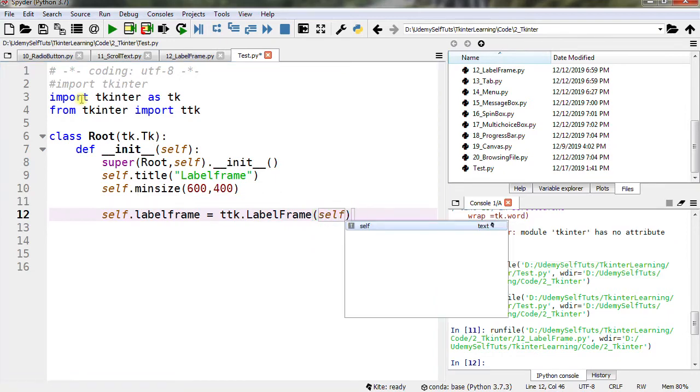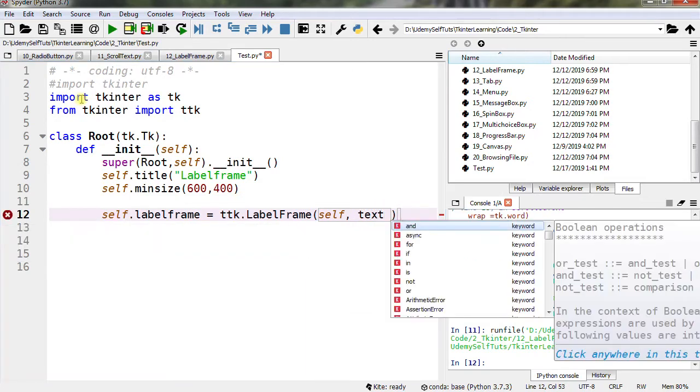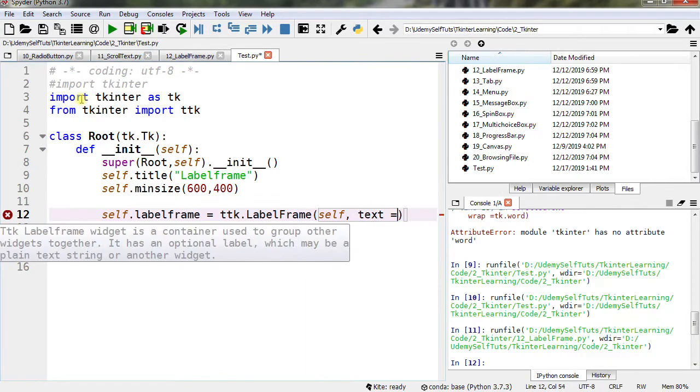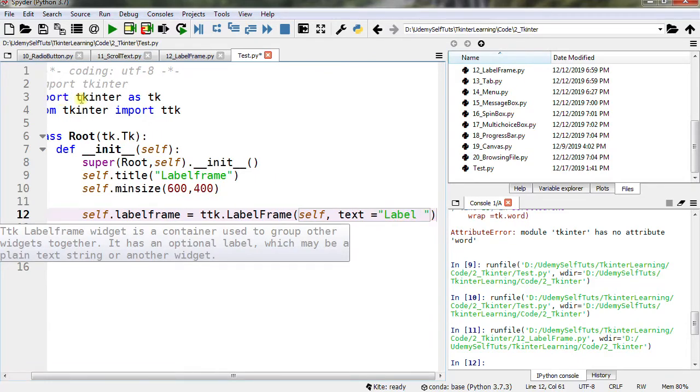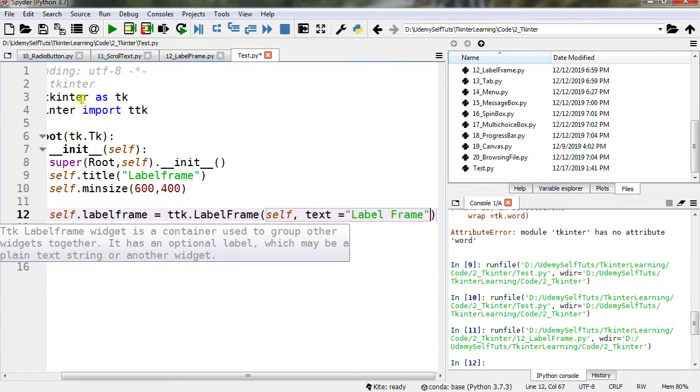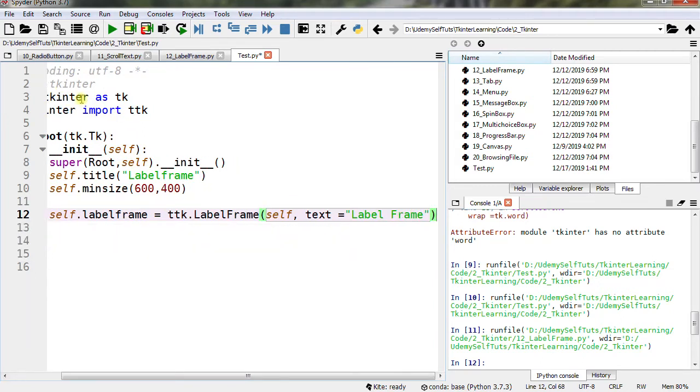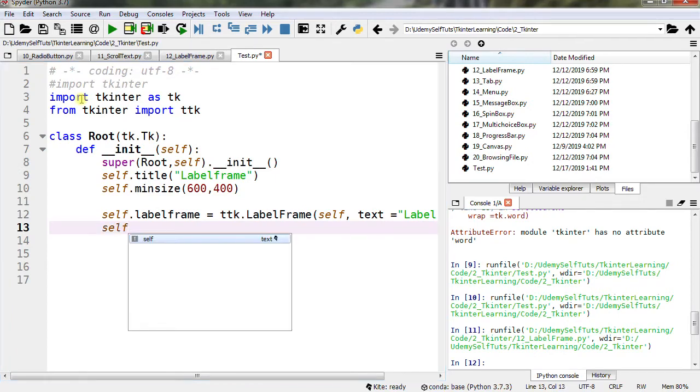self, text as label frame, label frame and the position of label frame.